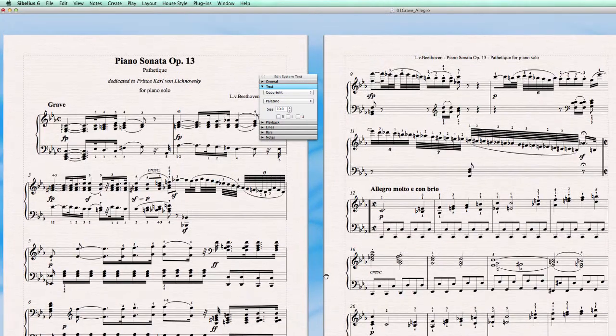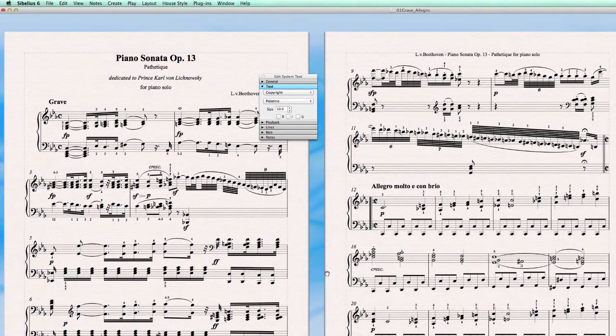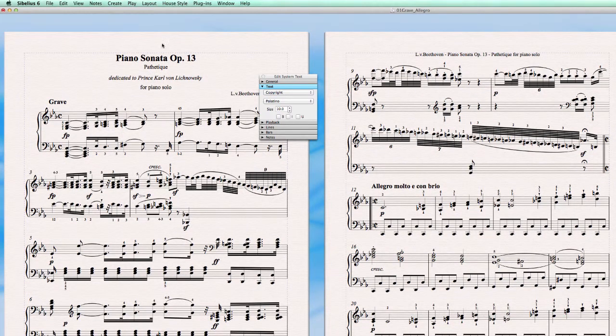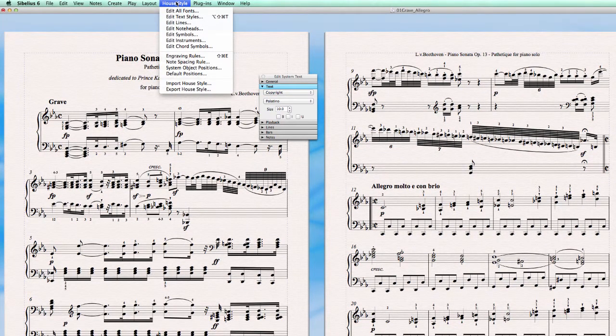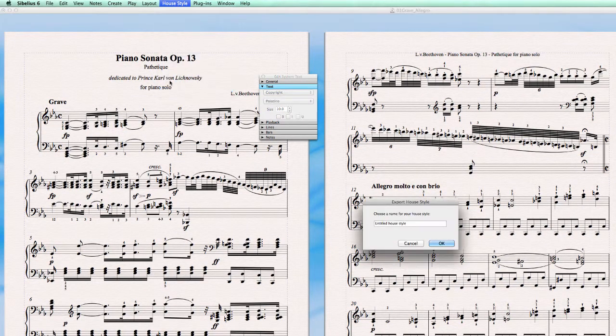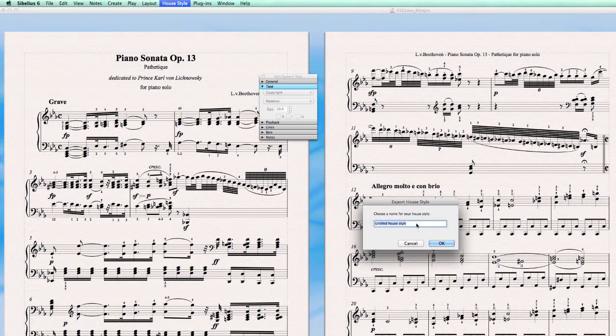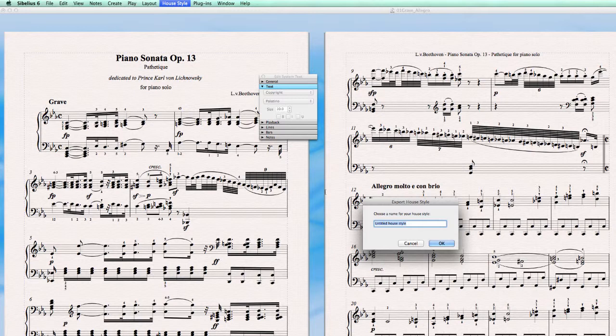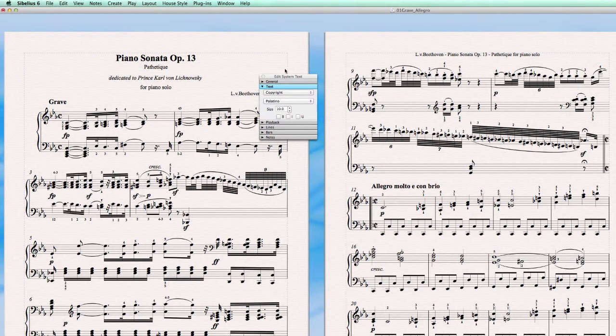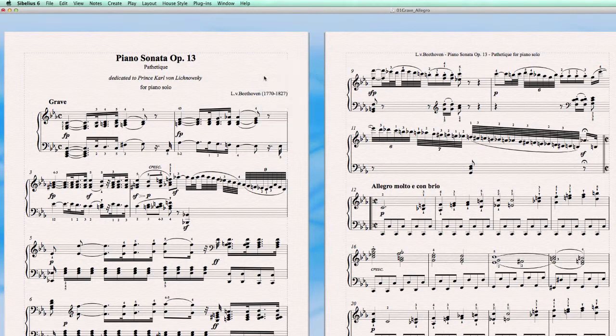After having set all these text styles, now I can export my house style. And this is a piano score, so I'm going to call this, for example, quick tip piano style. Okay.